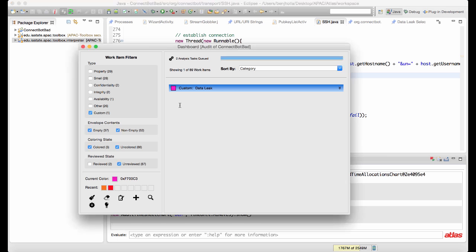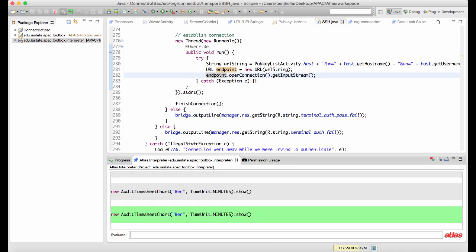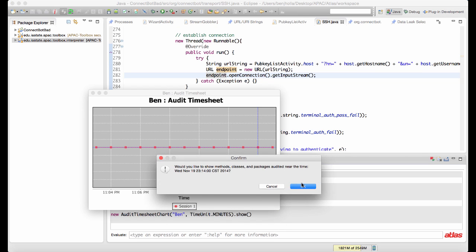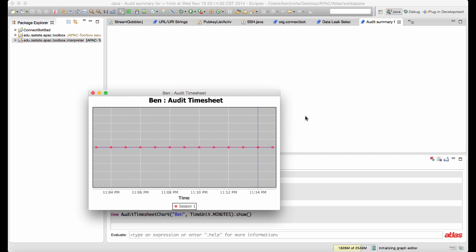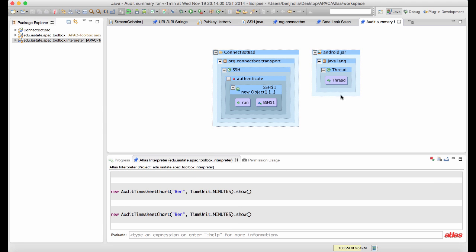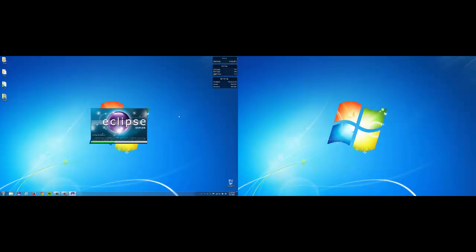Since Auditmon is recording the human interactions with the program artifacts through source files and program graphs, we can literally rewind our audit. Let's look at what we audited just a few minutes ago. That's right, we were looking at the background thread that leaks login credentials.